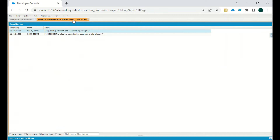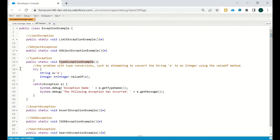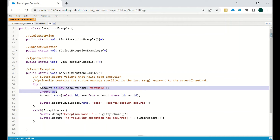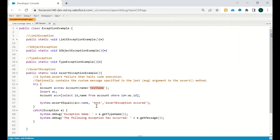That's why it has thrown an error. Moving to the next exception: AssertException, or System.AssertException, which holds code execution and optionally contains a custom message from the assert method. We create an account with name 'test name', insert it, query the ID and name, then call System.assertEquals(account.name, 'test') — but the account name is 'test name', not 'test', so an assertion failure will occur.